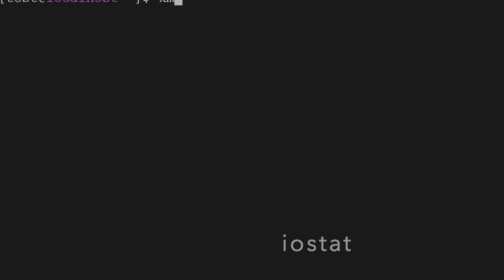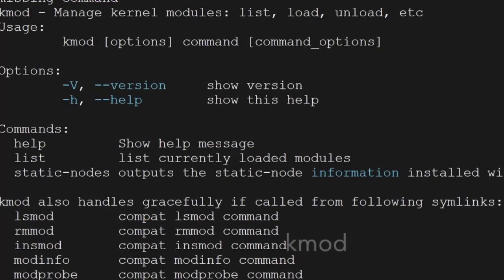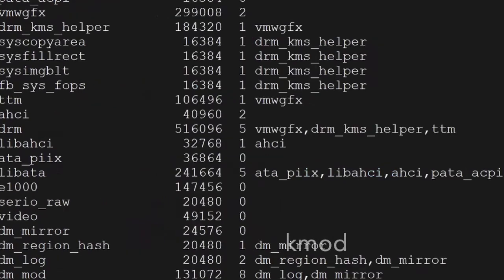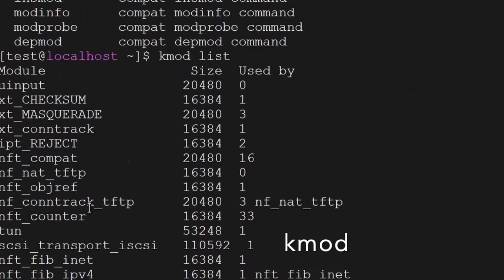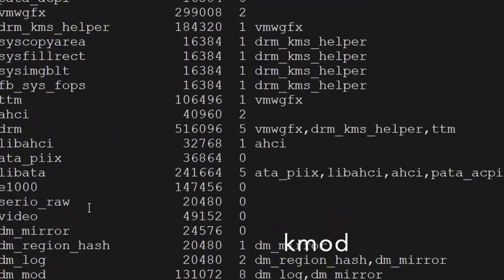Another useful command is kmod. kmod helps you to manage all the Linux kernel modules and display the kernel modules which are loaded into the system right now. All these kernel modules are loaded into the system, as we can see.